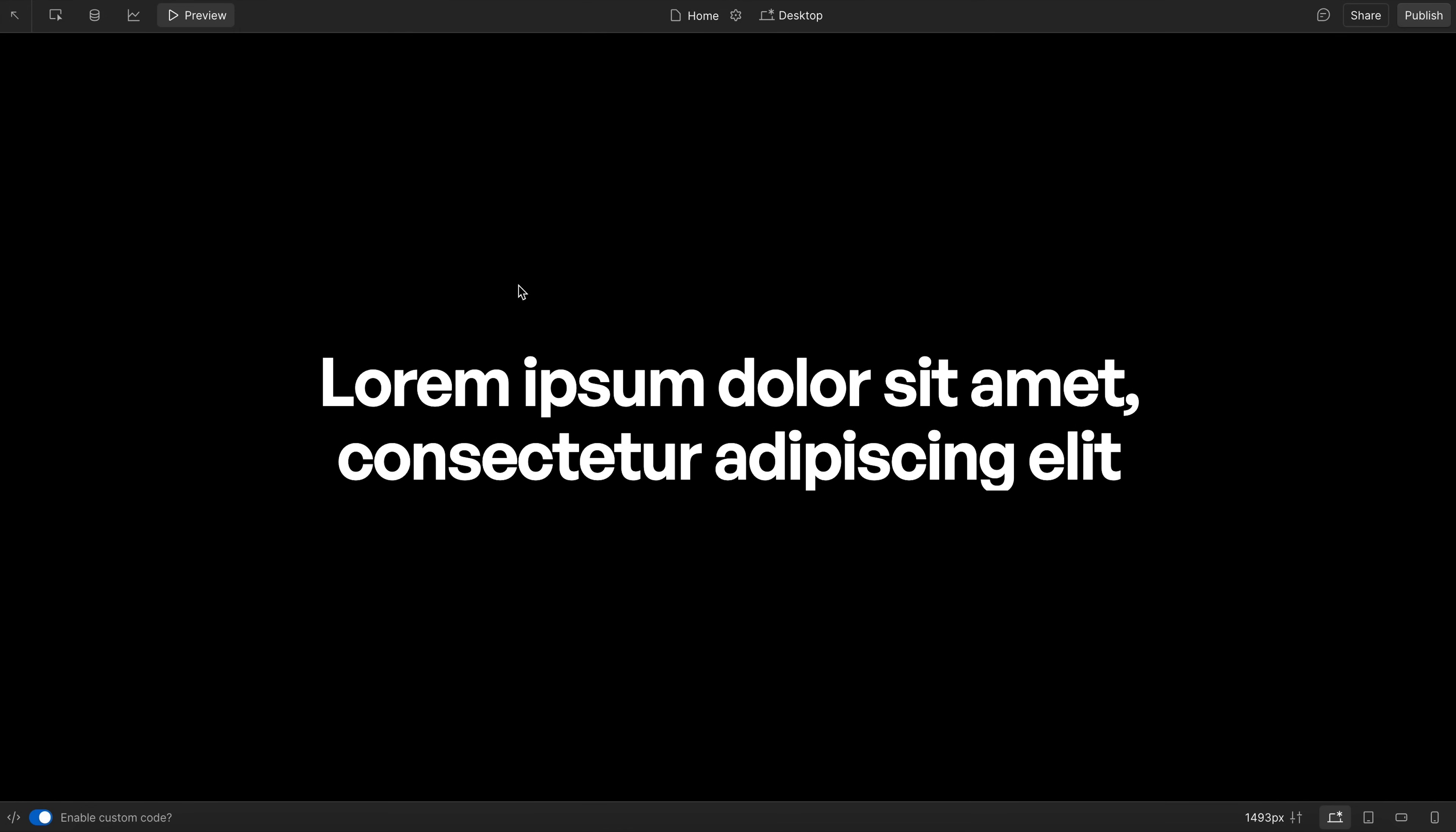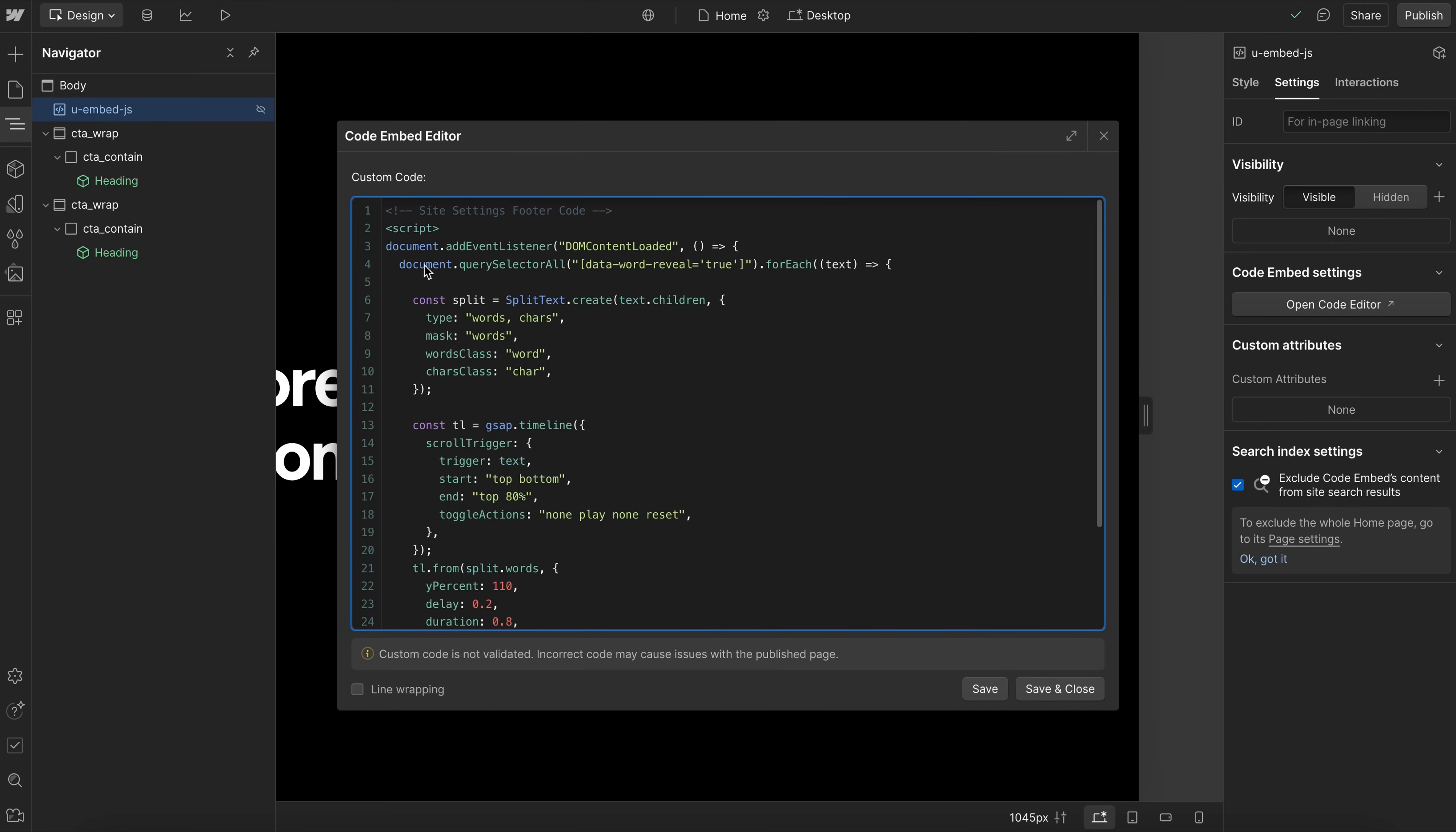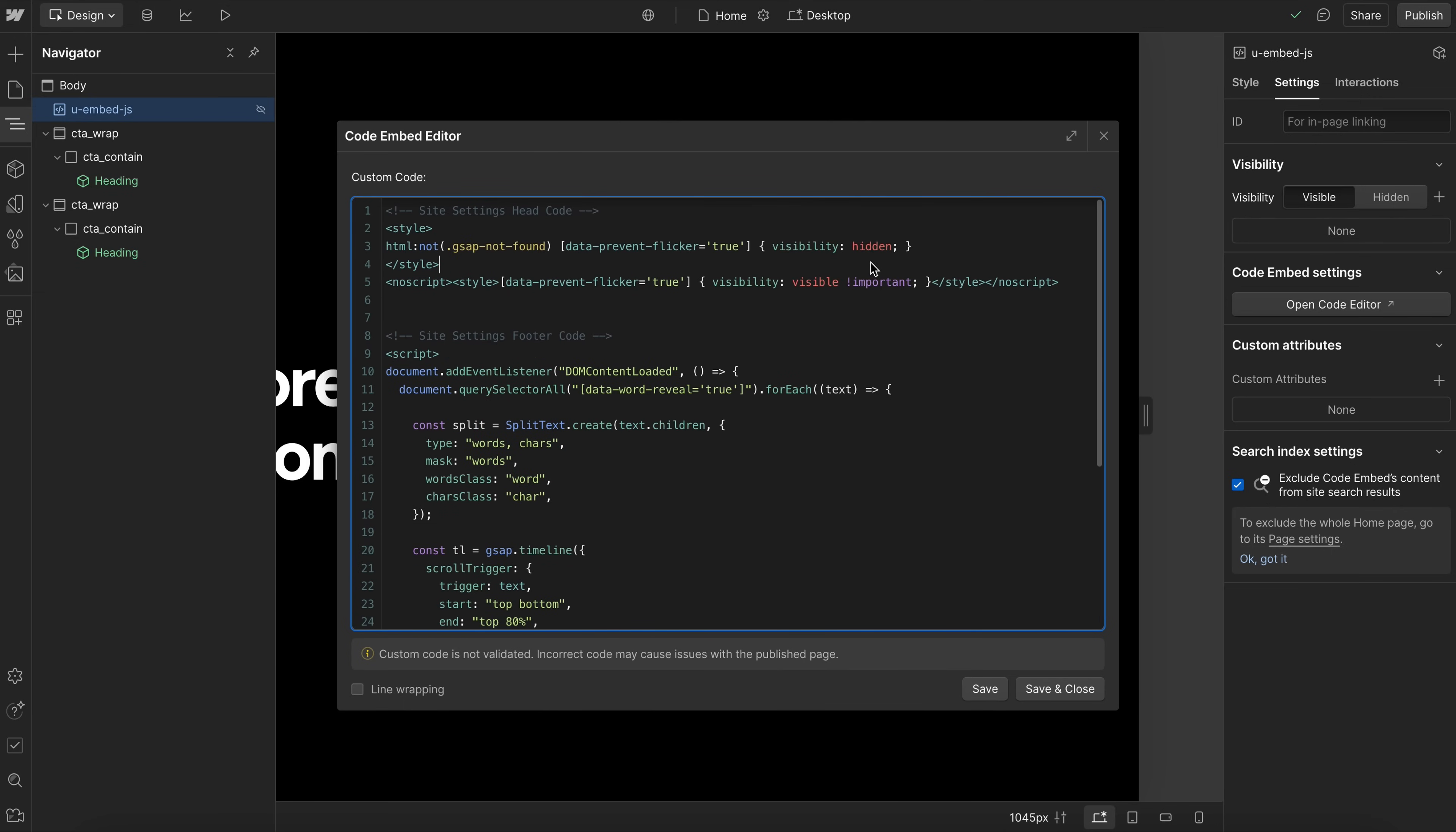So if we want to fix that, what we'll need to do is set some initial styles. So I would normally put this in the site settings head code, that way it applies across all pages. And we'll say anytime there's an element with an attribute of data-prevent-flicker true, then we'll set that element to hidden by default. And later on in our code, we'll bring that element back to being visible.